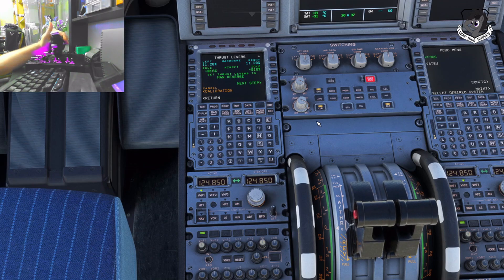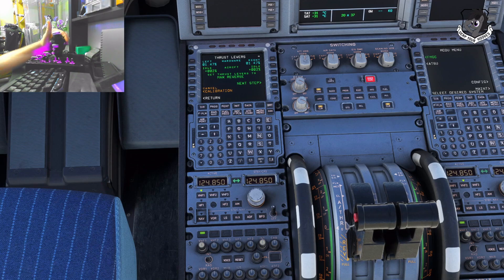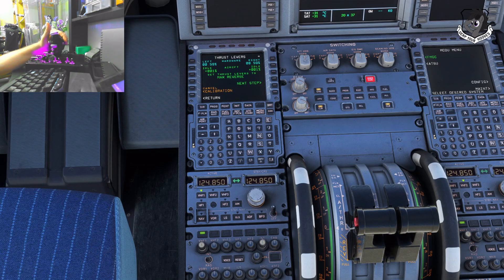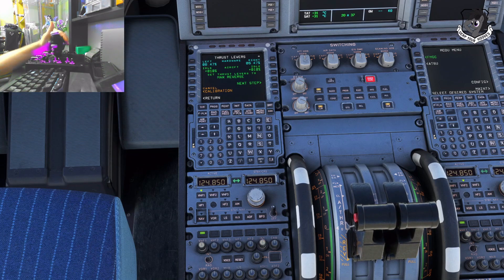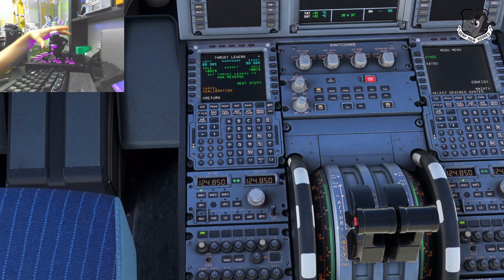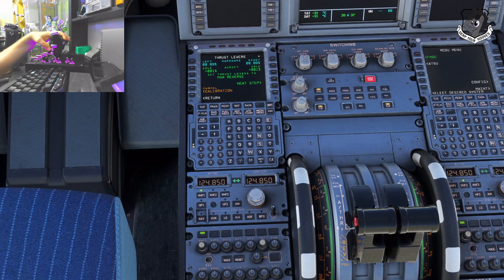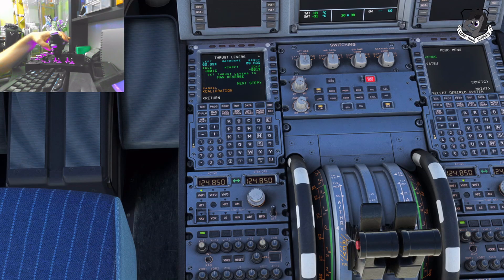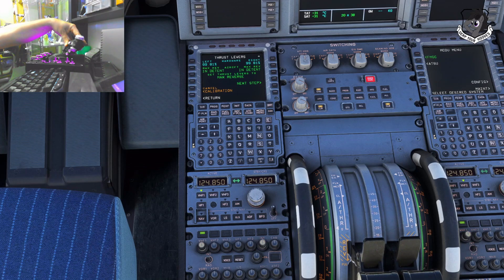If you look at the throttle in my hand, it's all the way back in real life and it's at zero, but when I rock it back, nothing works. I'm going to show you a magic trick. I have a button bound on my throttle to activate the thrust reversers — right here. I push it, and now I'm at reverse idle. I roll it forward, and I'm at full reverse idle.